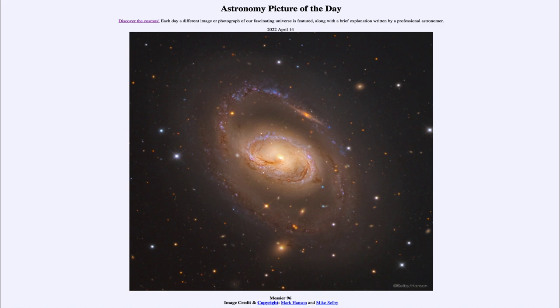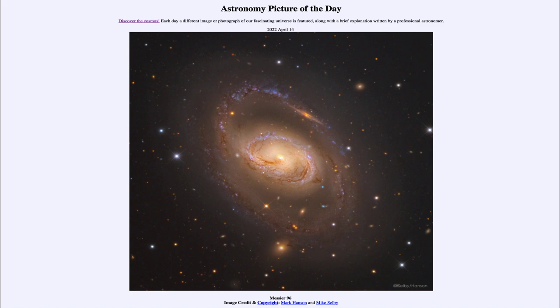A spiral galaxy is probably similar to our own, but this one, of course, we can see from outside. Whereas when we look at pictures of our own galaxy, we're getting the view from inside the galaxy, which will look quite different.